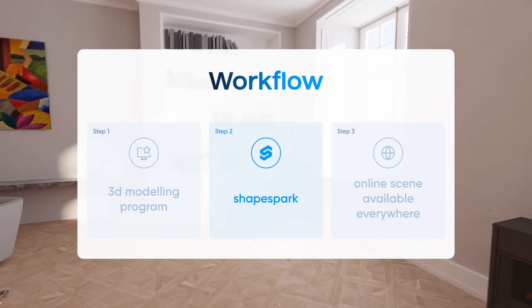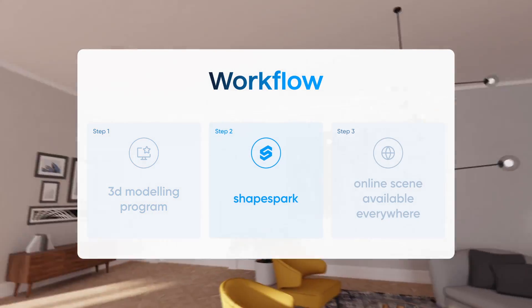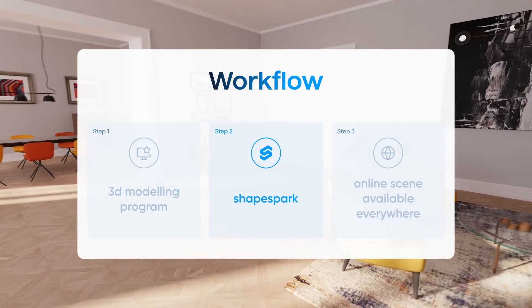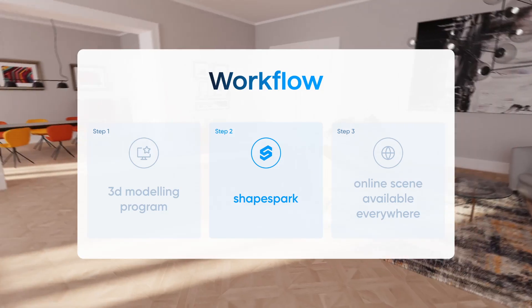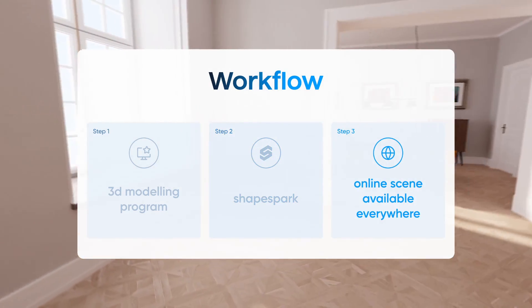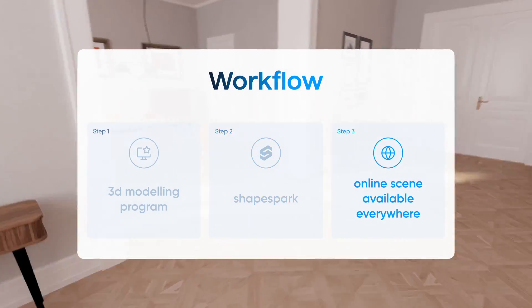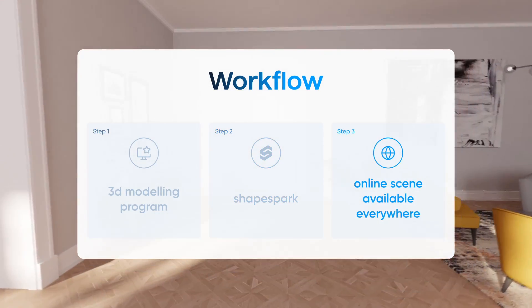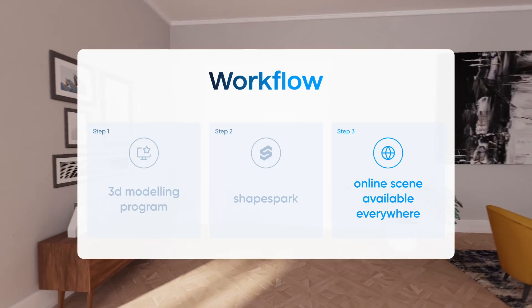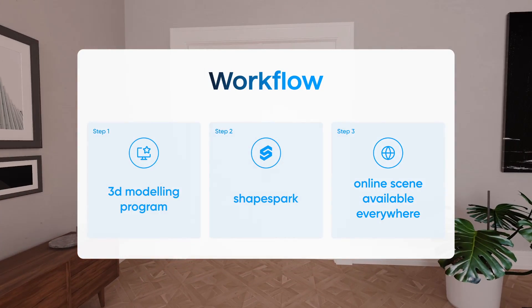Within ShapeSpark, you'll fine-tune the lighting, perfect the materials, carry out the baking process, and your creation is ready for upload. Once it's up there, feel free to share it with anyone you like. And there you have it, a seamless process.